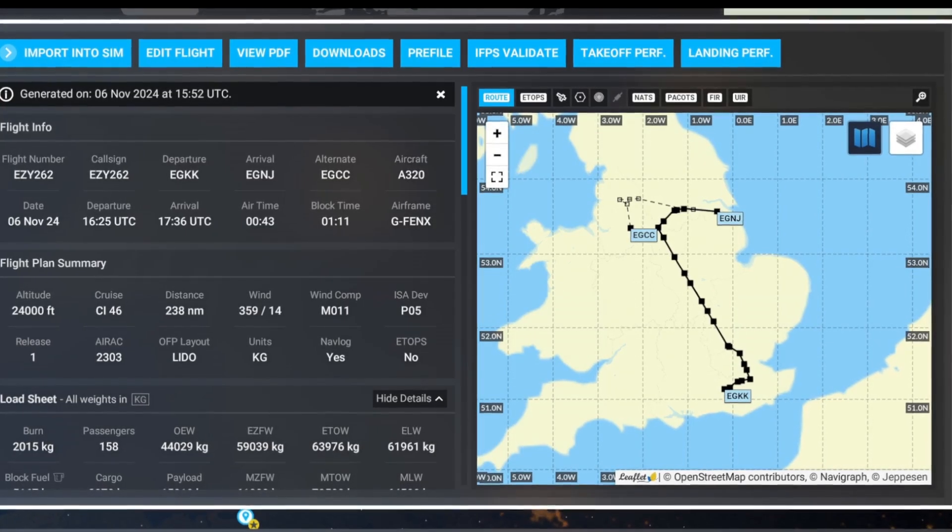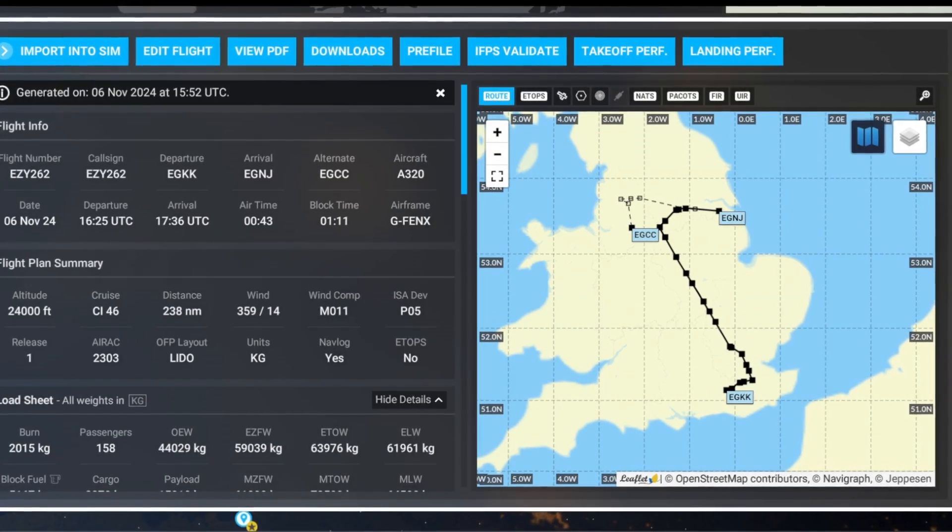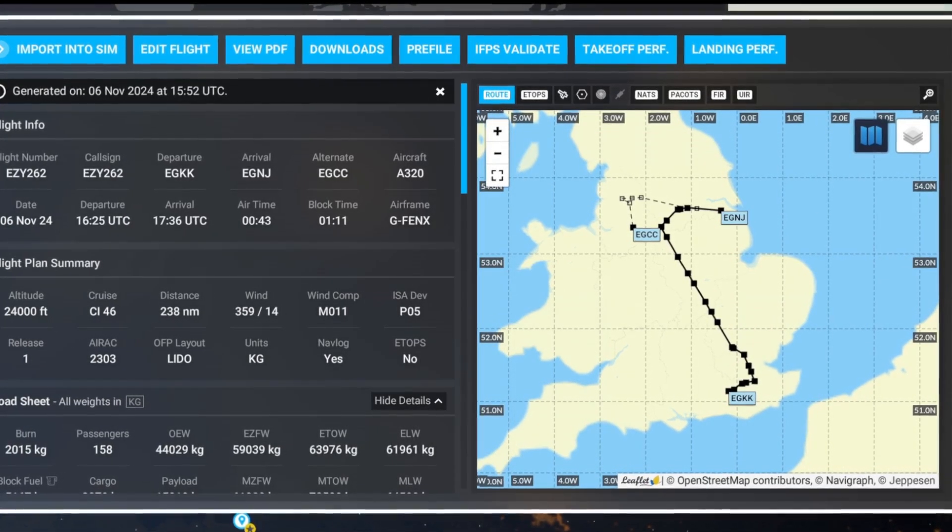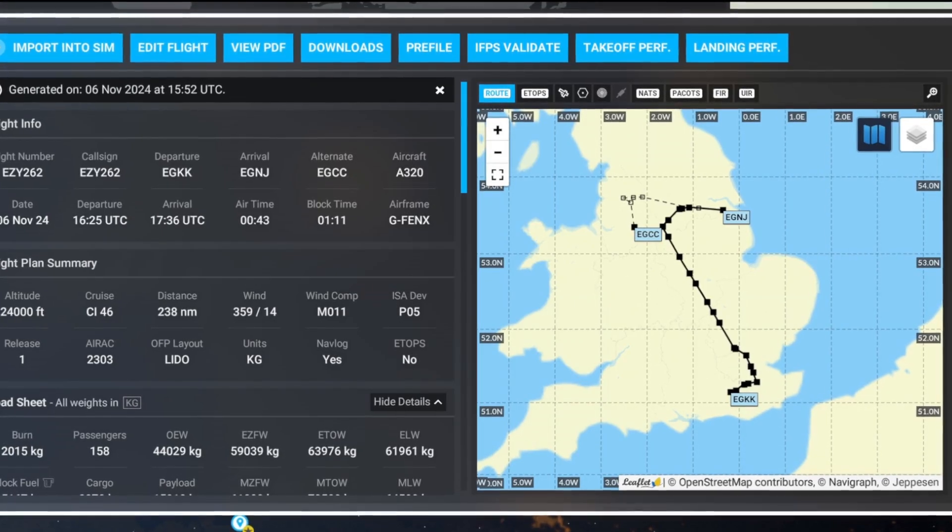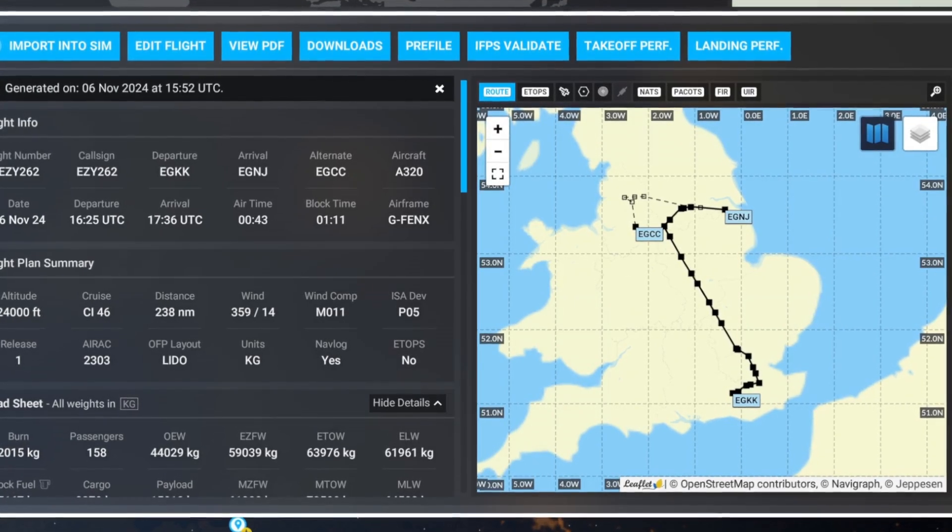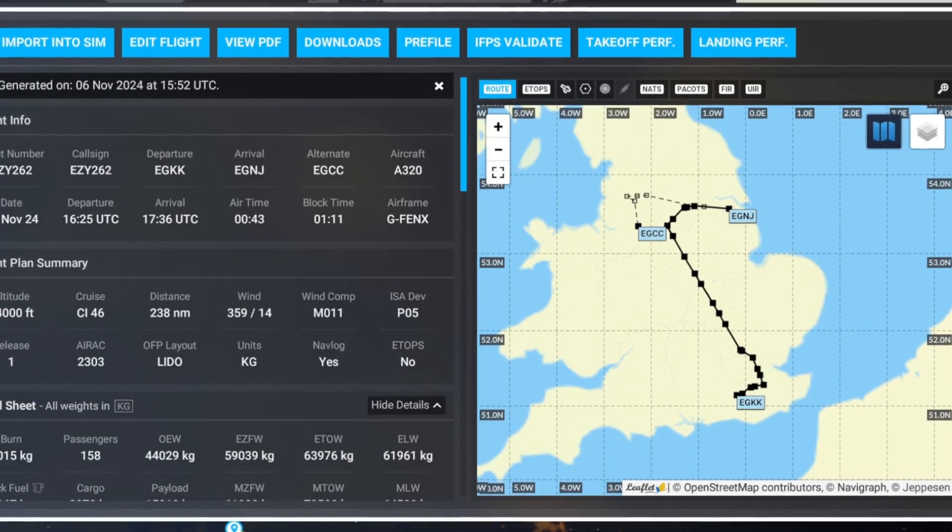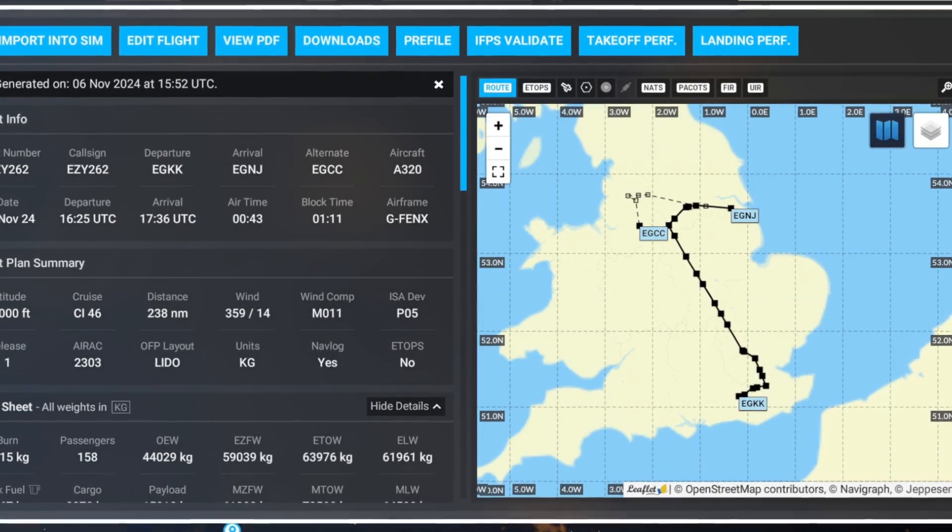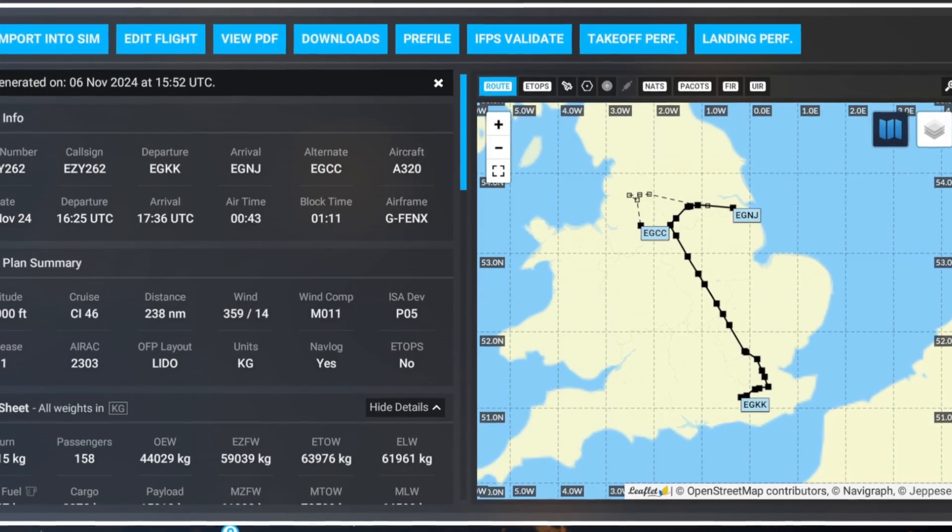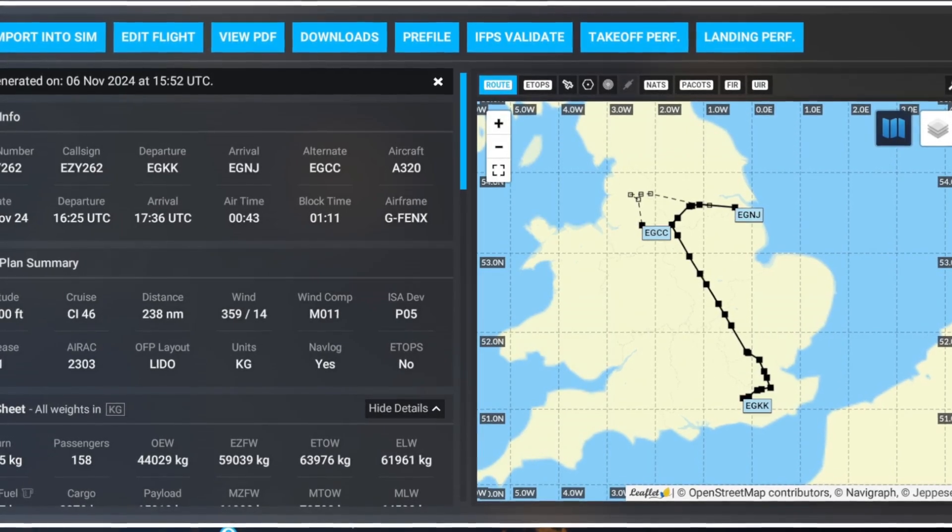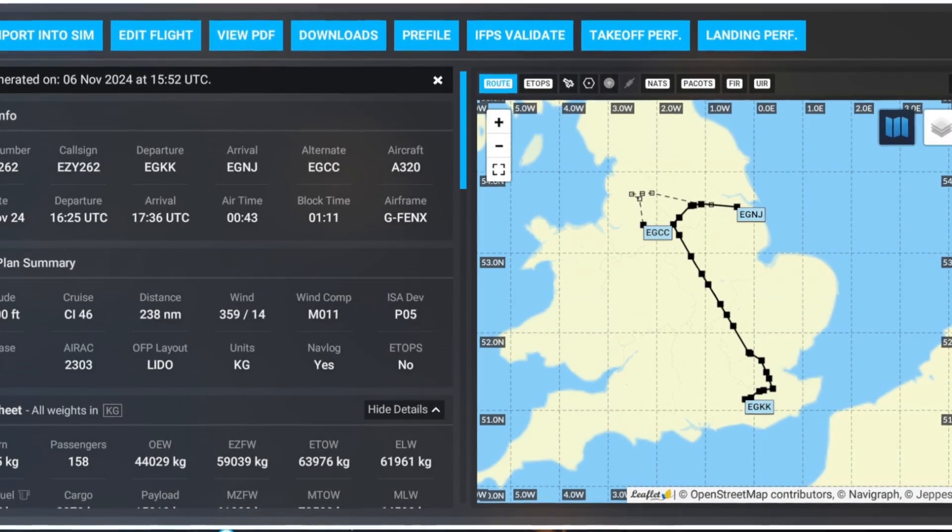Did you know that there was a new Simbrief integration tool for Microsoft Flight Simulator and Microsoft Flight Simulator 2024? Well, be sure to stay tuned to this video to find out more.